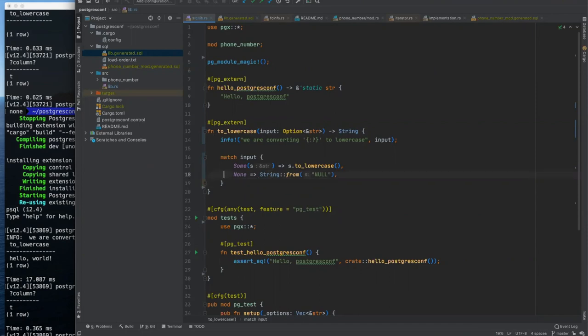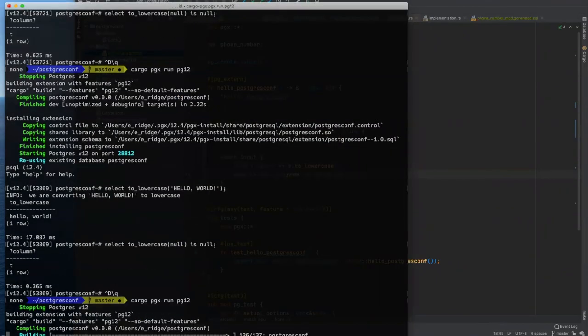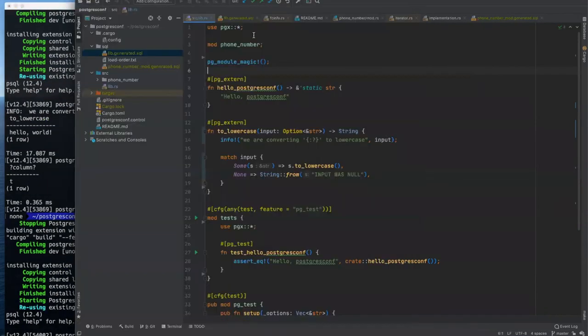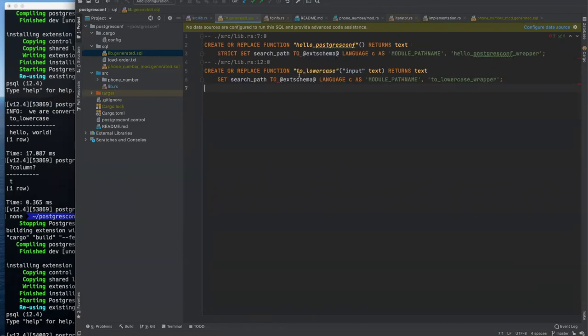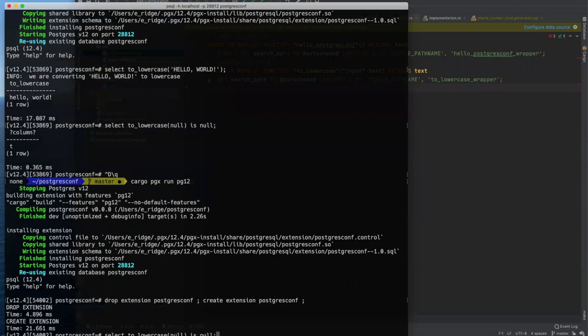And so the way that we might look at that is we would match input and we would say, if we have some S then we want to return S dot to lowercase, but then what do we do? What do we do if we don't have anything? Cause rust is still requiring us to return a fully owned string. So maybe we just return, and we'll just literally return a string. Let's do this. Input was null.